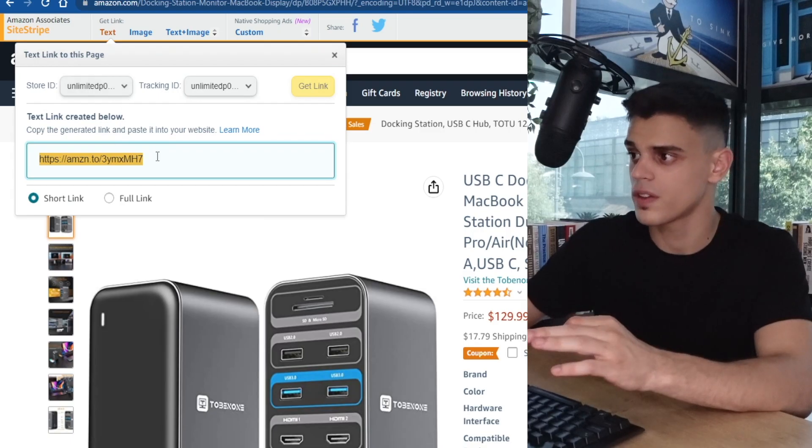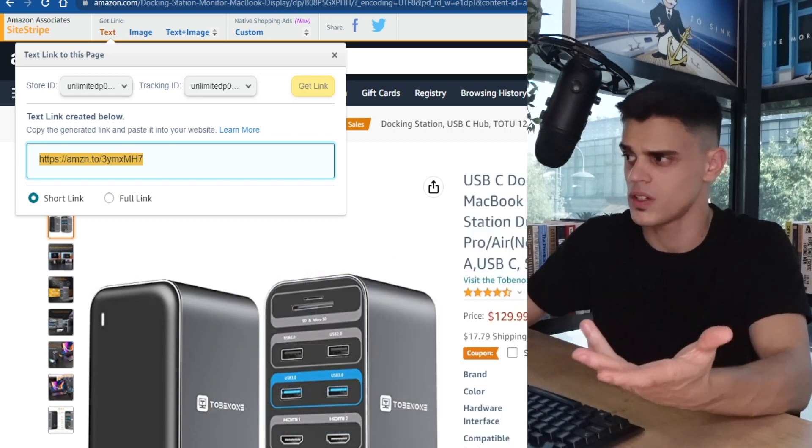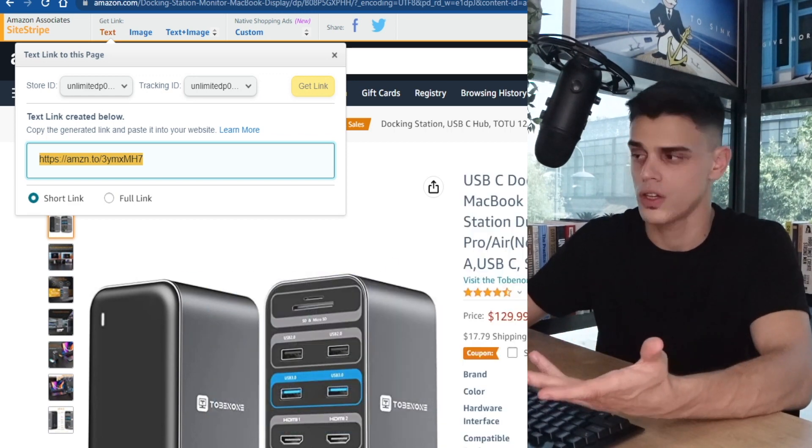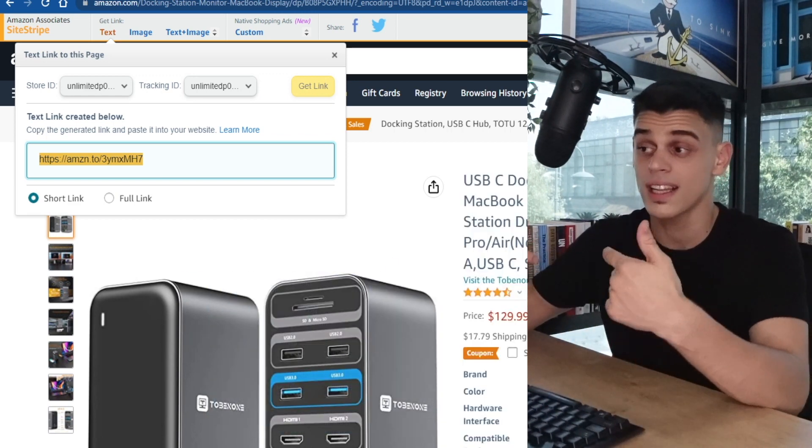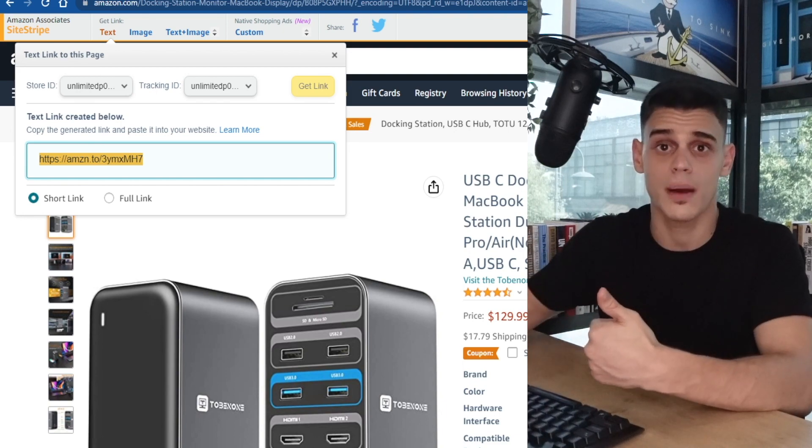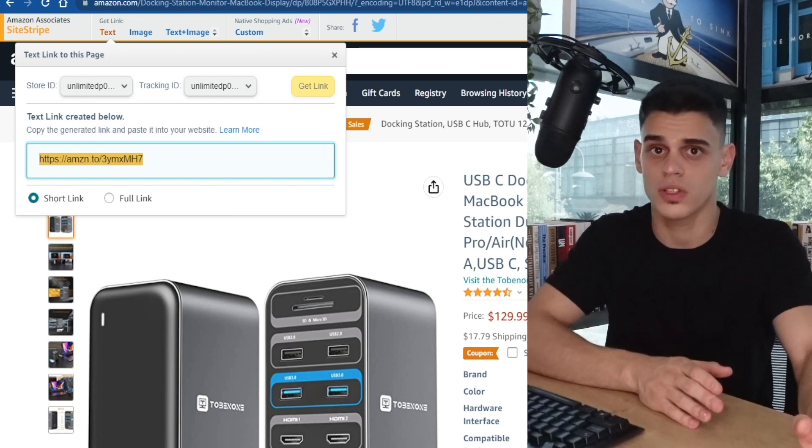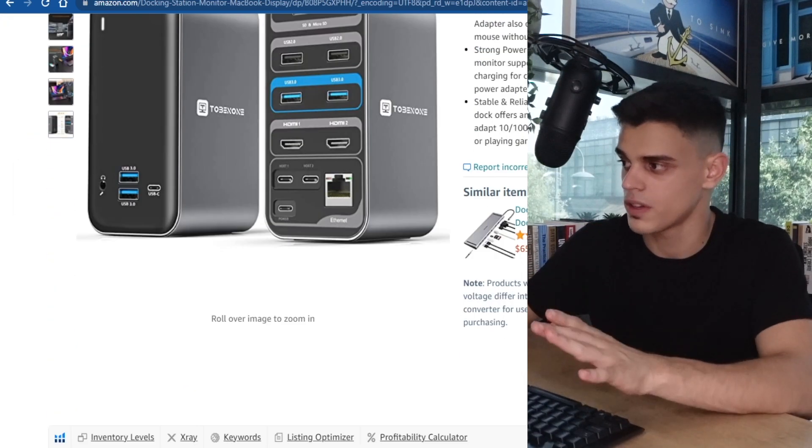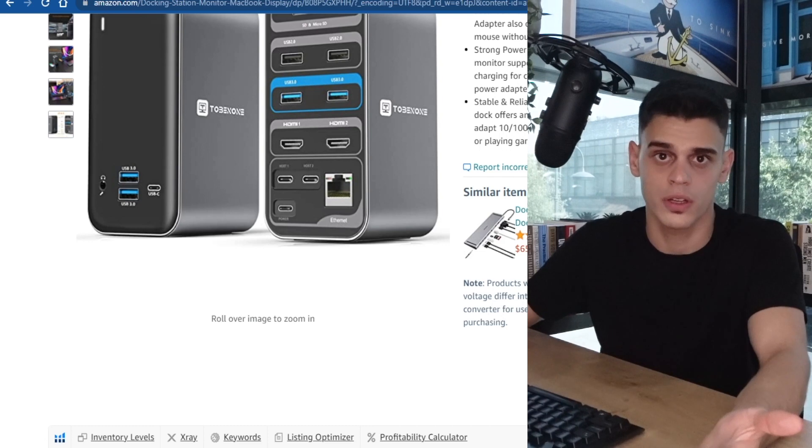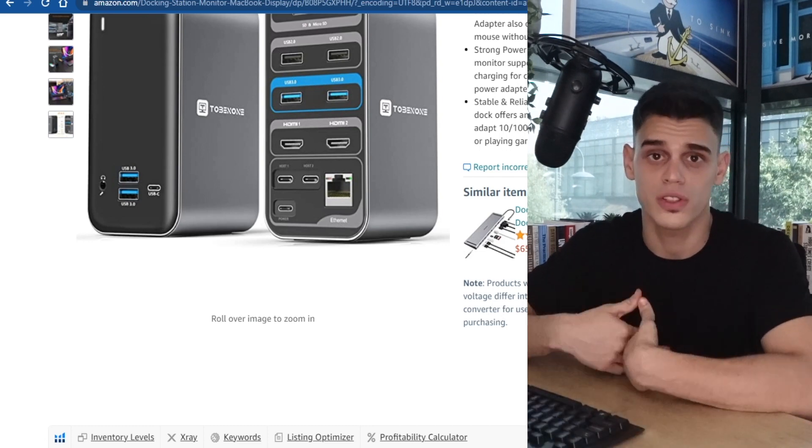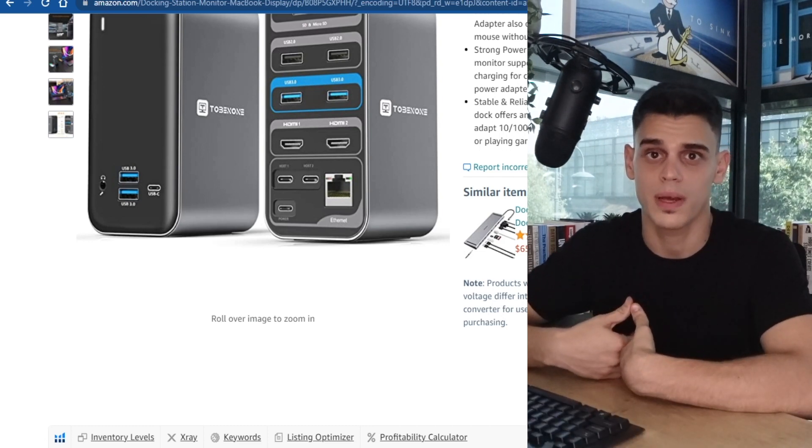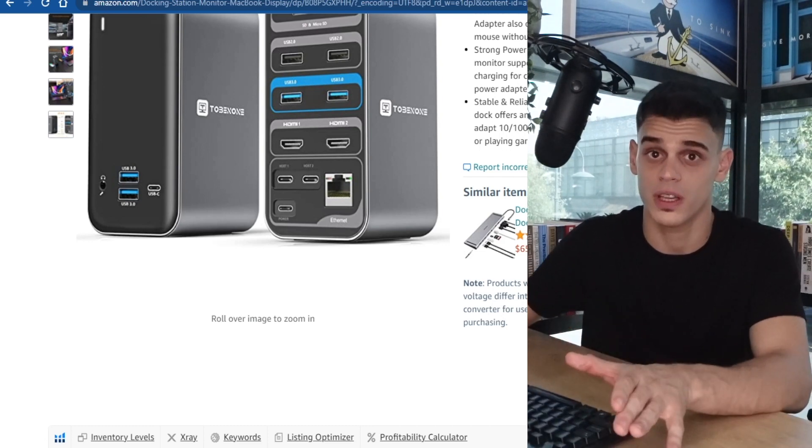If I share this link with you, but you're not interested in this USB-C docking station, you don't really care about it, but you still keep surfing through Amazon and you find something else that you're interested in, that can be anything on earth, even an ebook, and you purchase that, I will still receive a commission because of something really interesting called cookies.